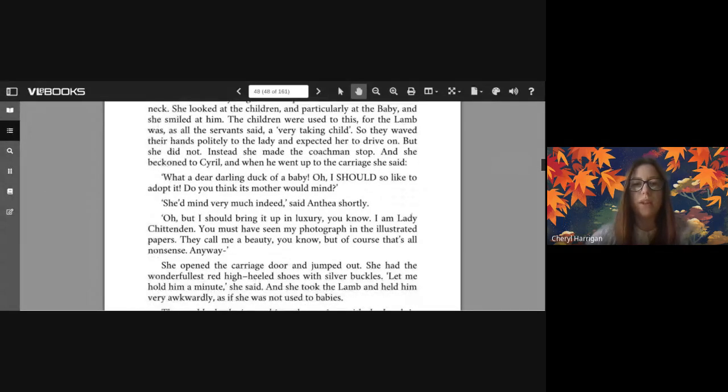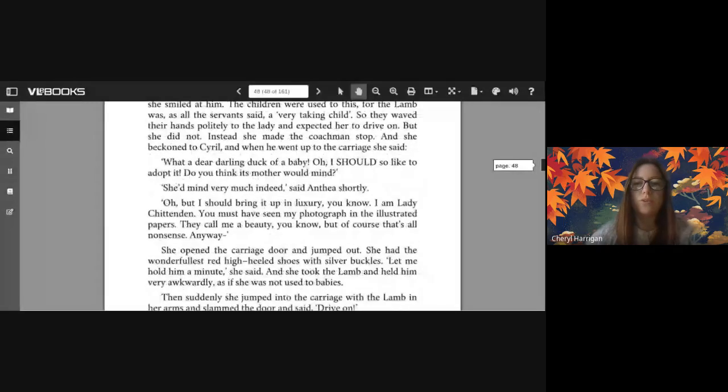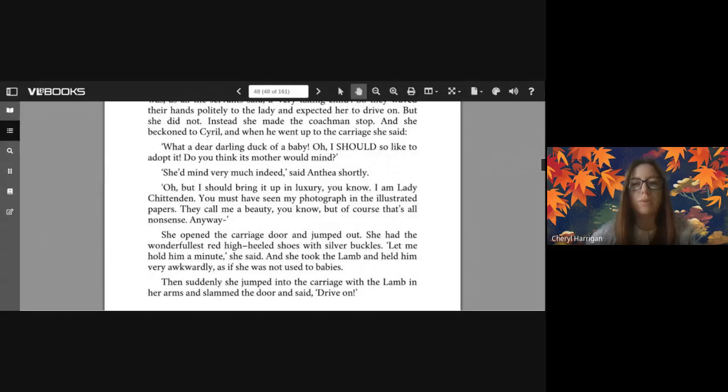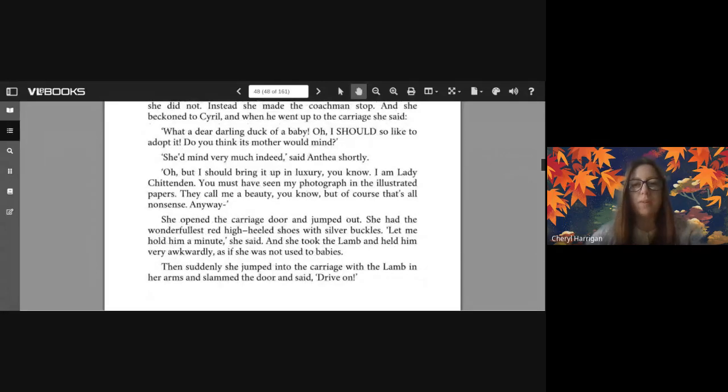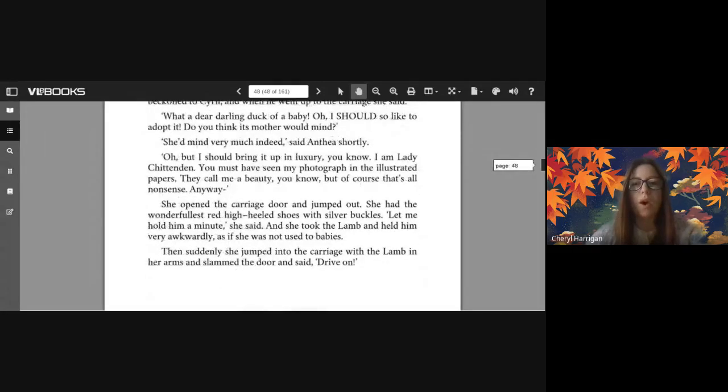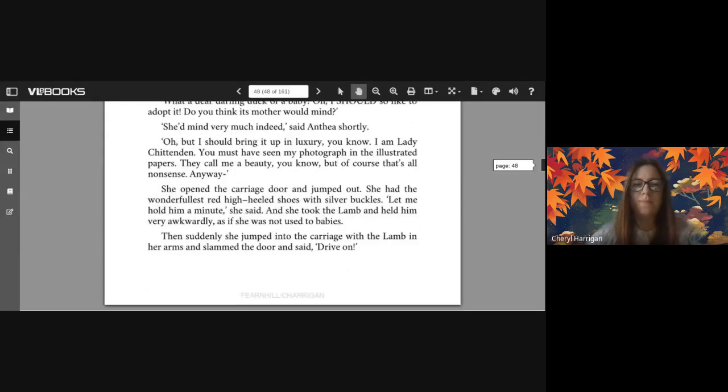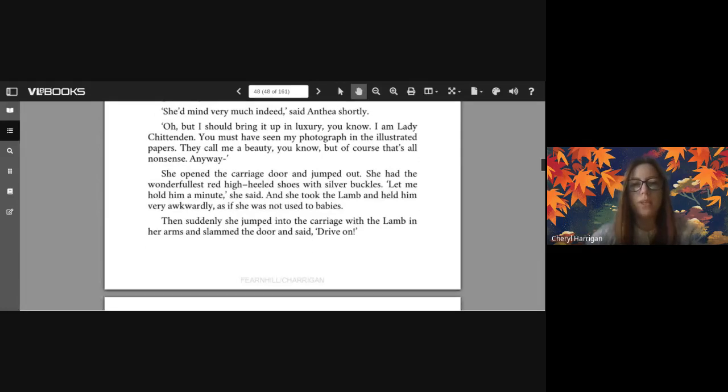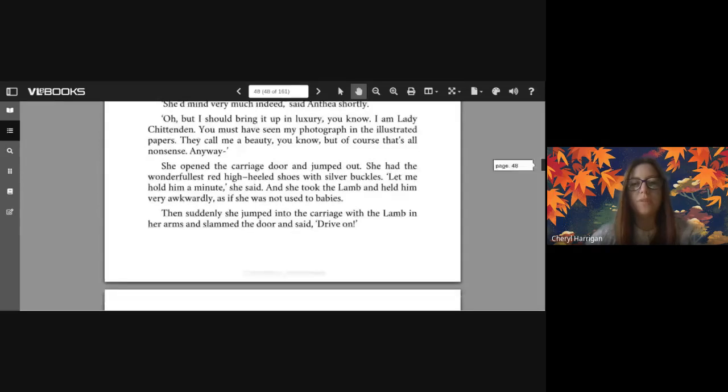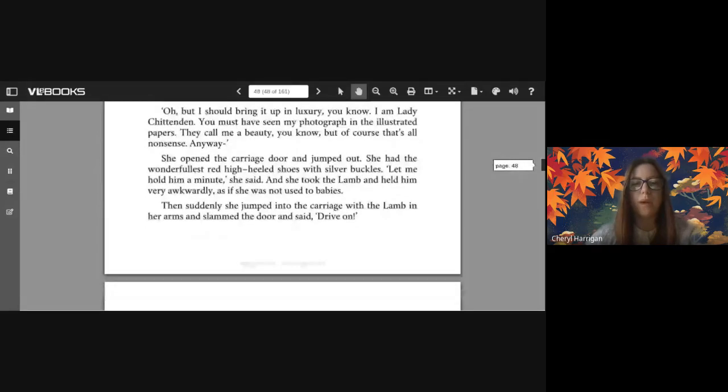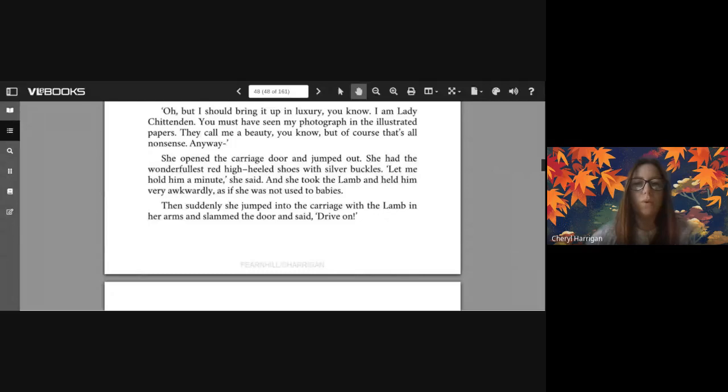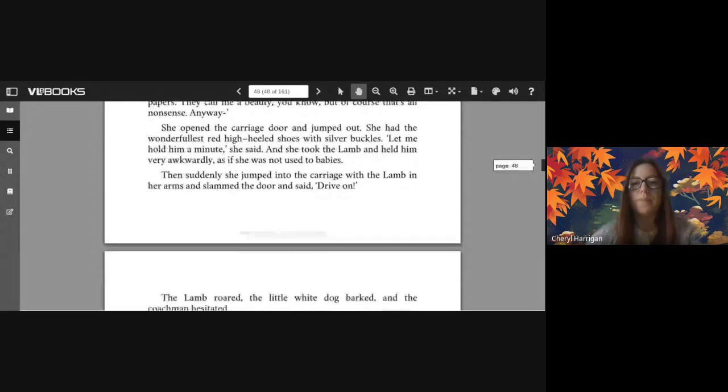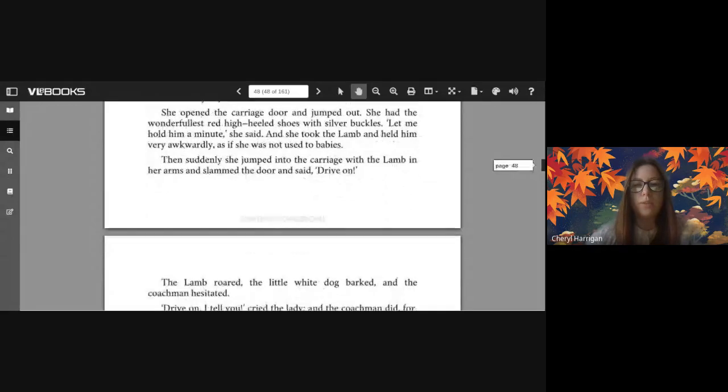She looked at the children and particularly at the baby, and she smiled at him. The children were used to this, for the lamb was, as all the servants said, a very taking child. So they waved their hands politely to the lady and expected her to drive on. But she did not. Instead she made the coachman stop and she beckoned to Cyril. And when he went up to the carriage she said 'What a dear darling duck of a baby! Oh I should so like to adopt it. Do you think its mother would mind?' 'She'd mind very much indeed' said Anthea shortly. 'Oh but I should bring it up in luxury, you know. I am Lady Chittenden. You must have seen my photograph in the illustrated papers. They call me a beauty, you know, but of course that's all nonsense. Anyway-' she opened the carriage door and jumped out. She had the wonderfulest red high-heeled shoes with silver buckles.